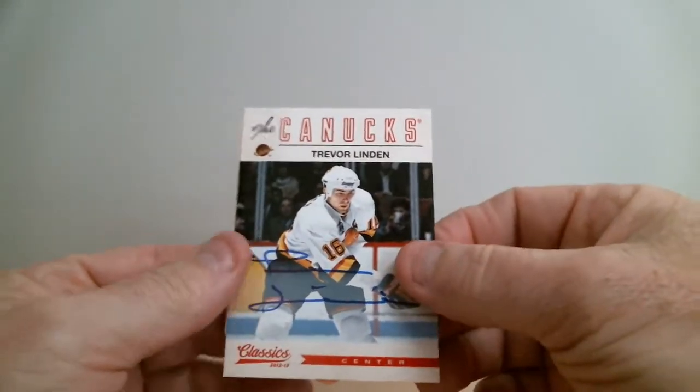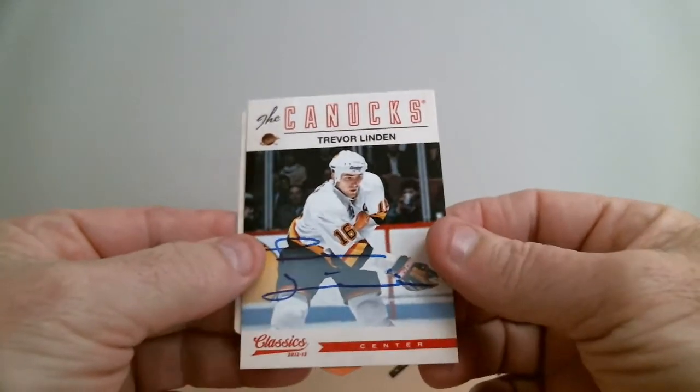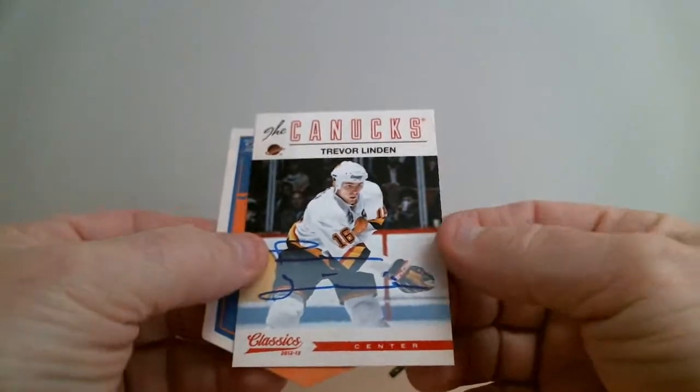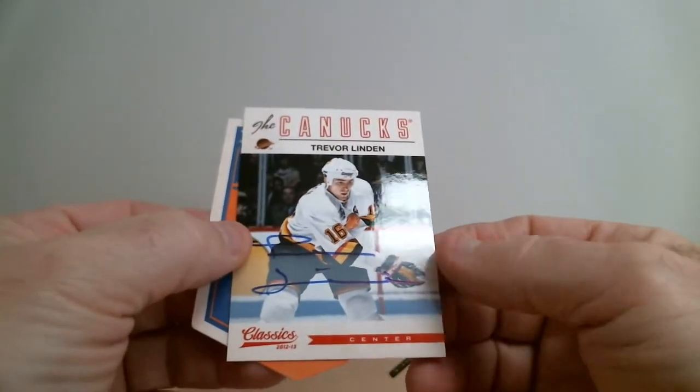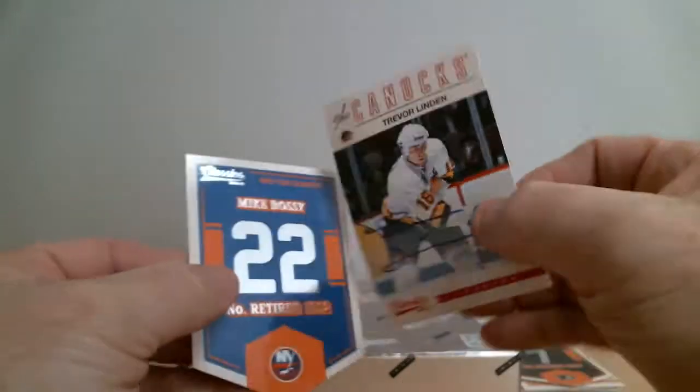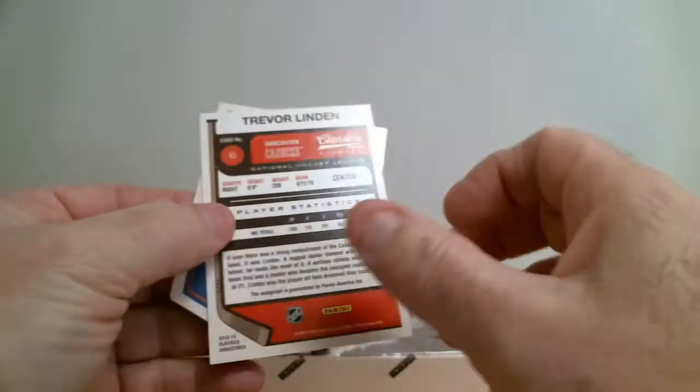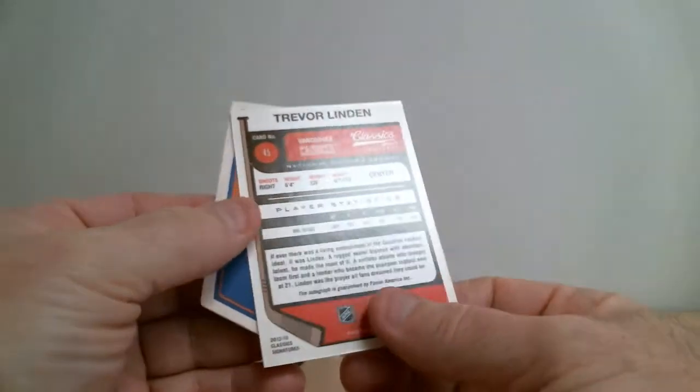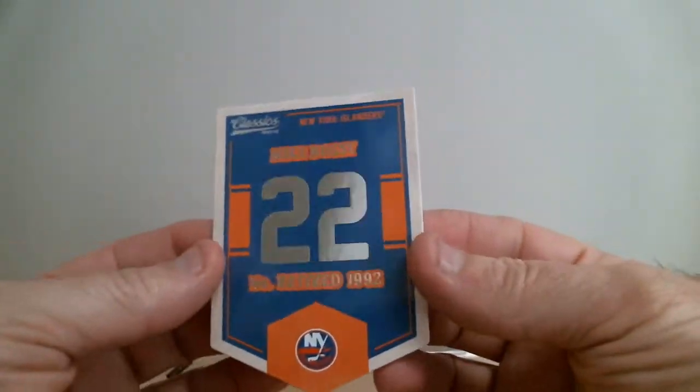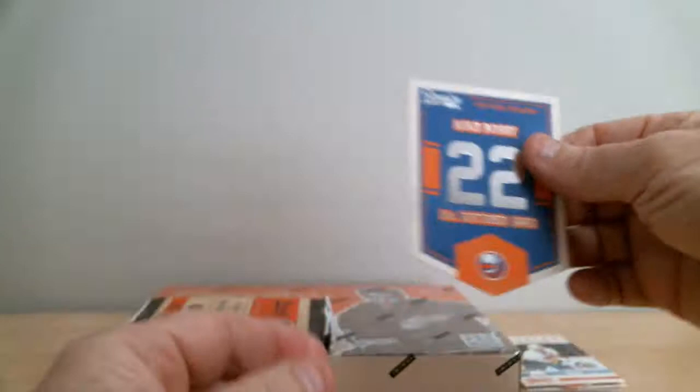Trevor Linden, Canucks, and Mike Bossy retired jersey for Islanders.